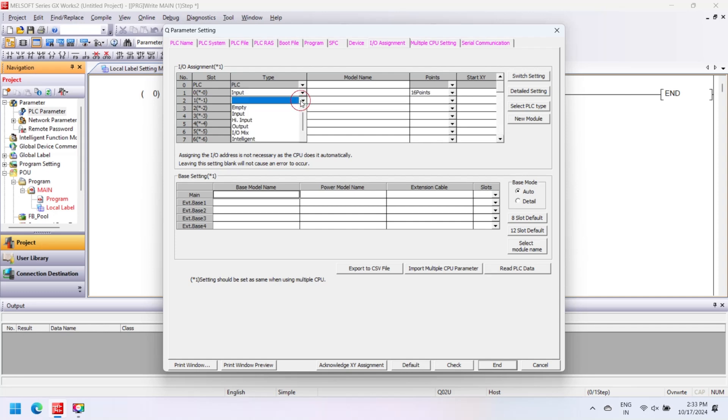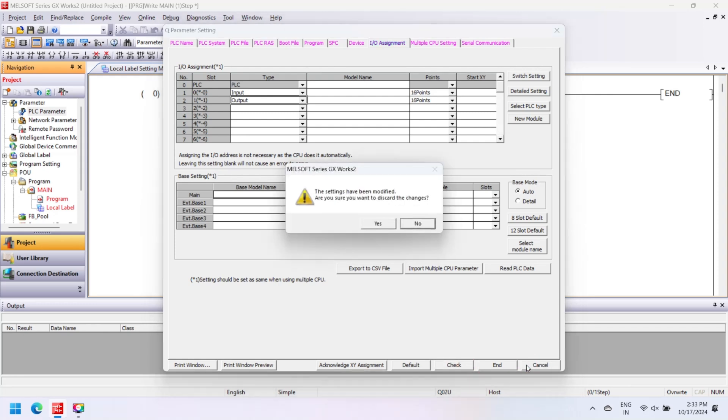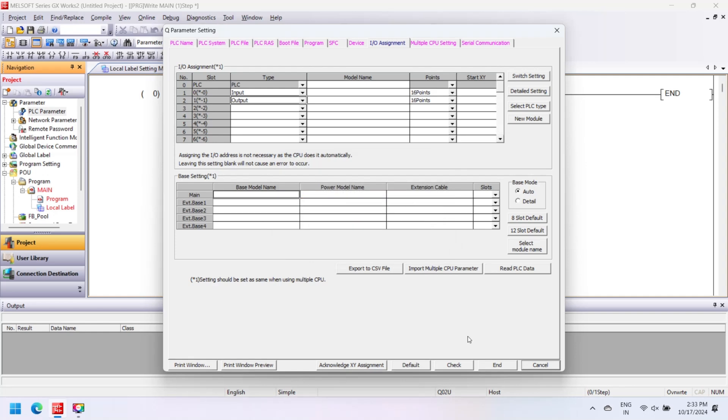In PLC System, set timer setting, remote reset, run pause setting, system interruption setting. In PLC File, file register, file setting of PLC for backup use.